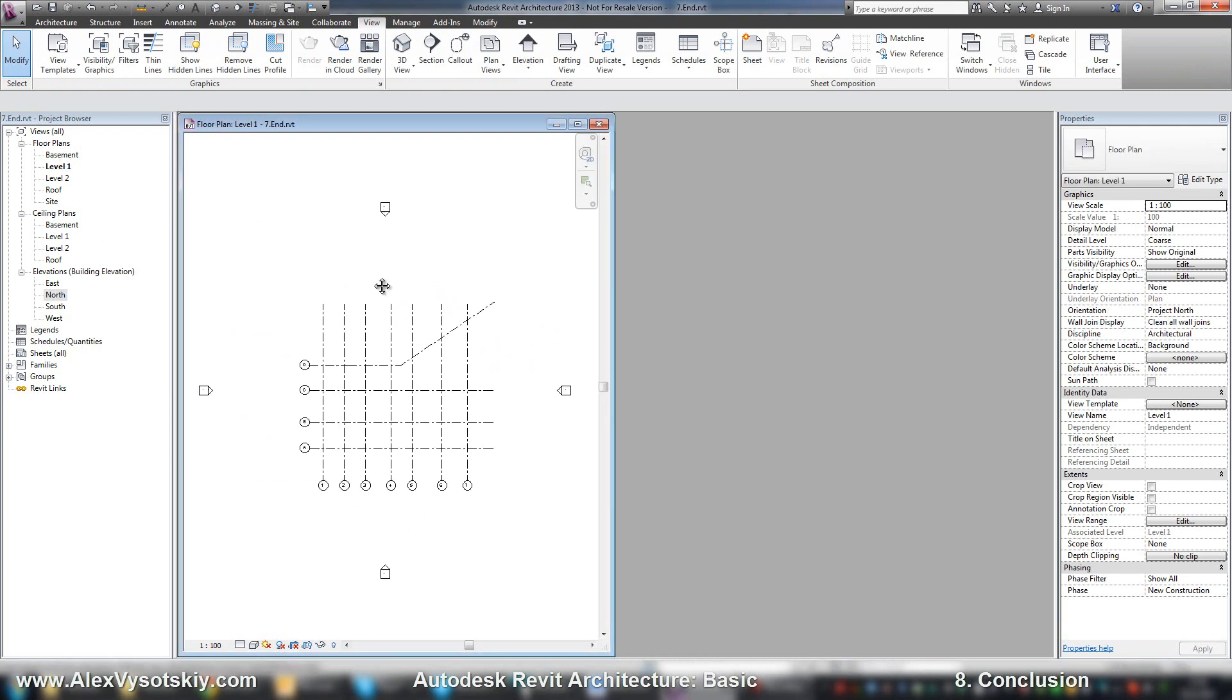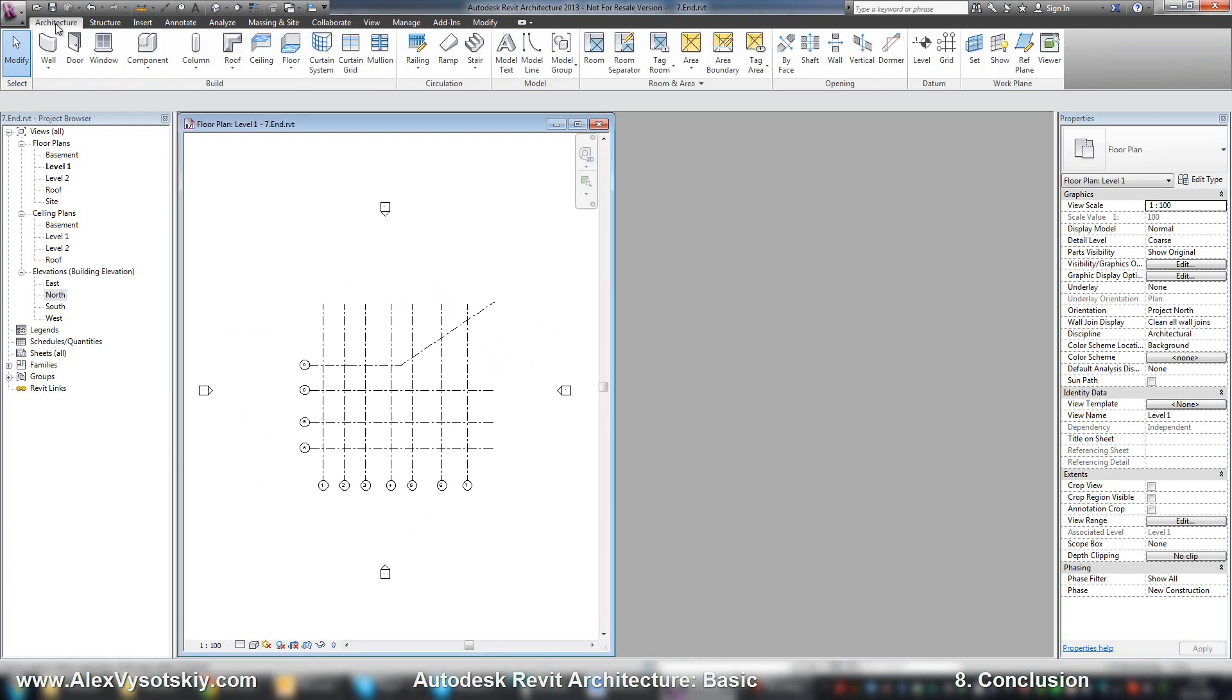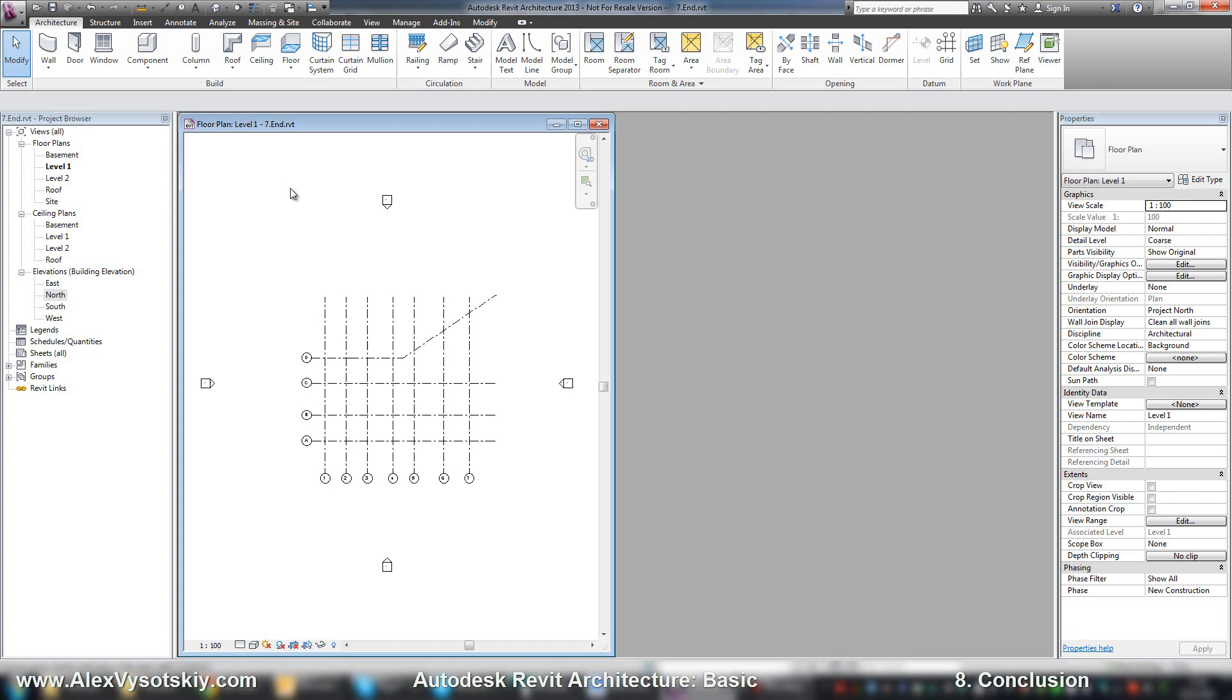And now we need to work with walls, doors, windows, columns, and different objects. And this is the end of our intro videos.